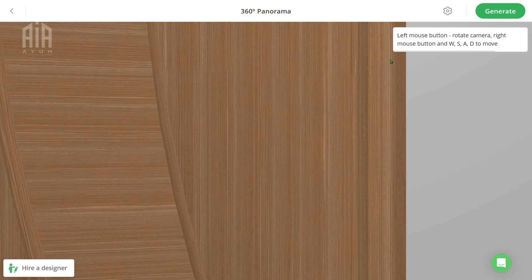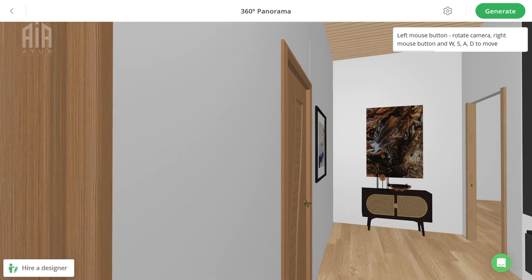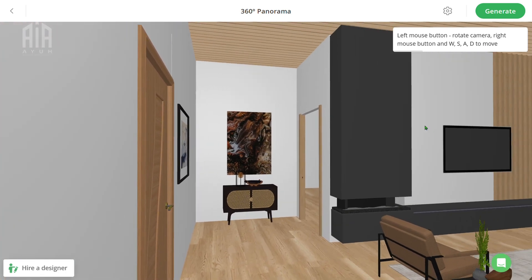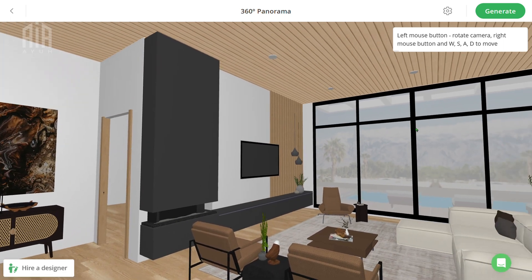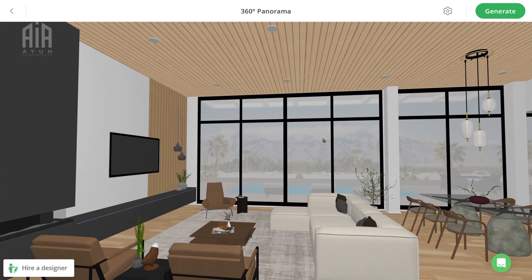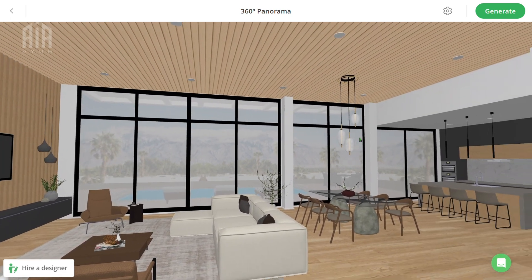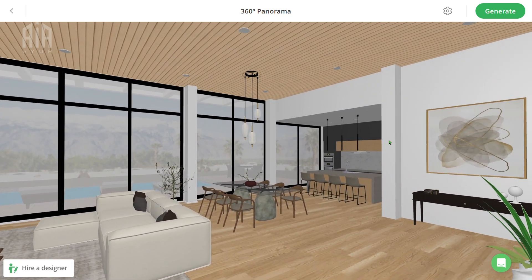It will automatically place your camera or your view at the center of your project. This is the center of my project because there are rooms on the other side of this wall, but you still have an option to move your camera to the center of this room instead.